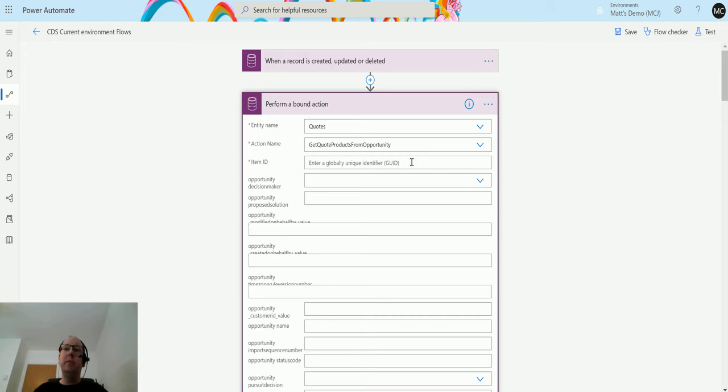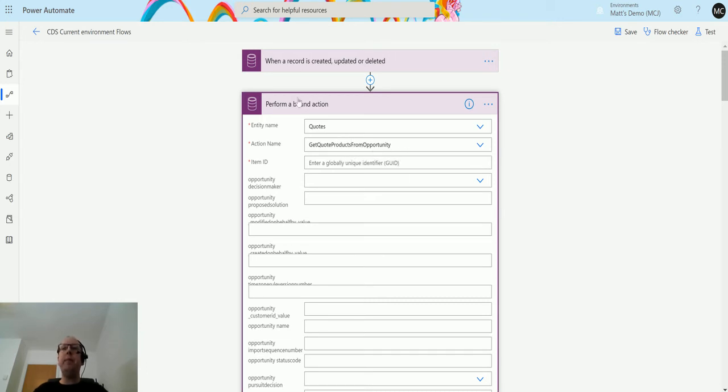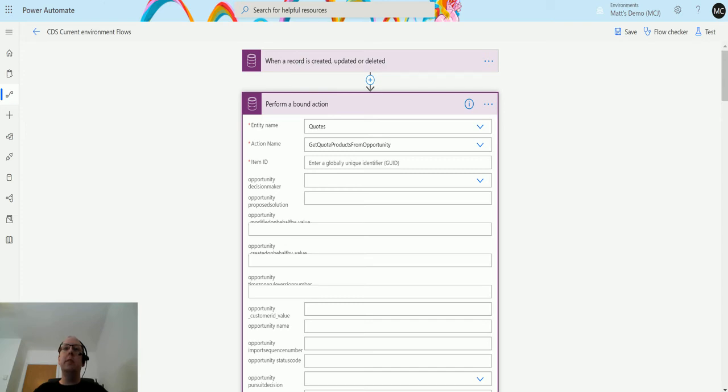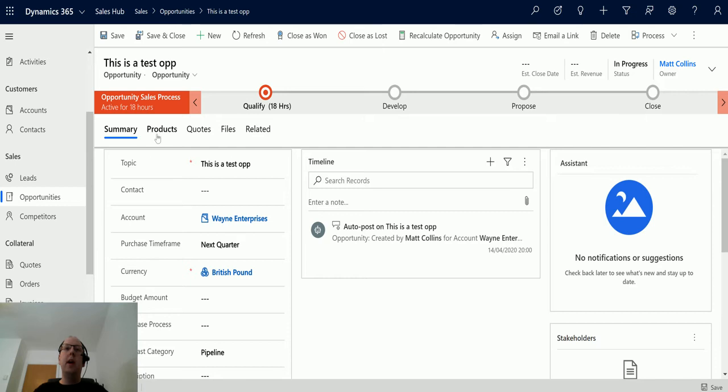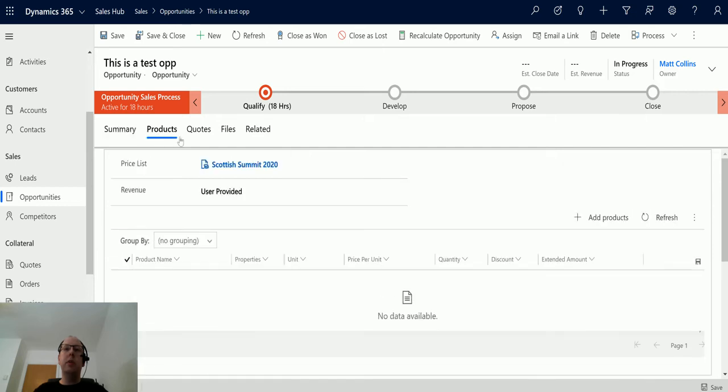This action specifically looks at a quote and it will get the quote products from the opportunity. Let's take a look at this. I'll flick over to Dynamics for a second. This is a test opportunity that I've got here.